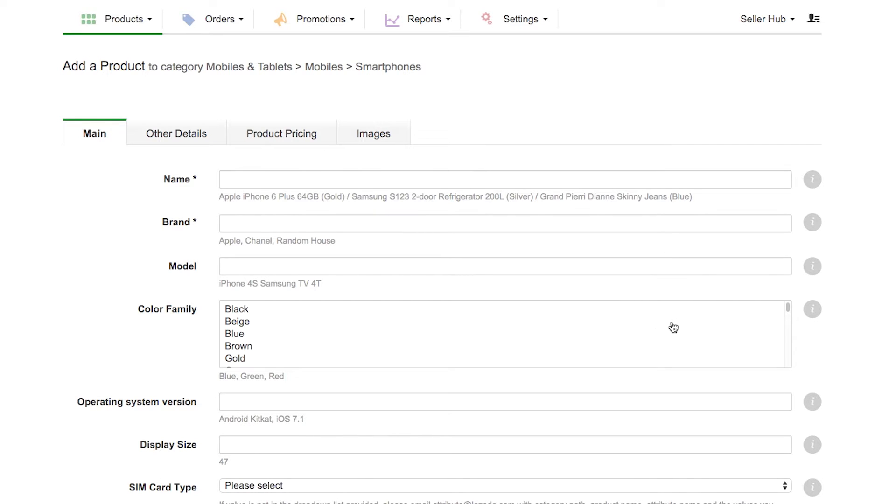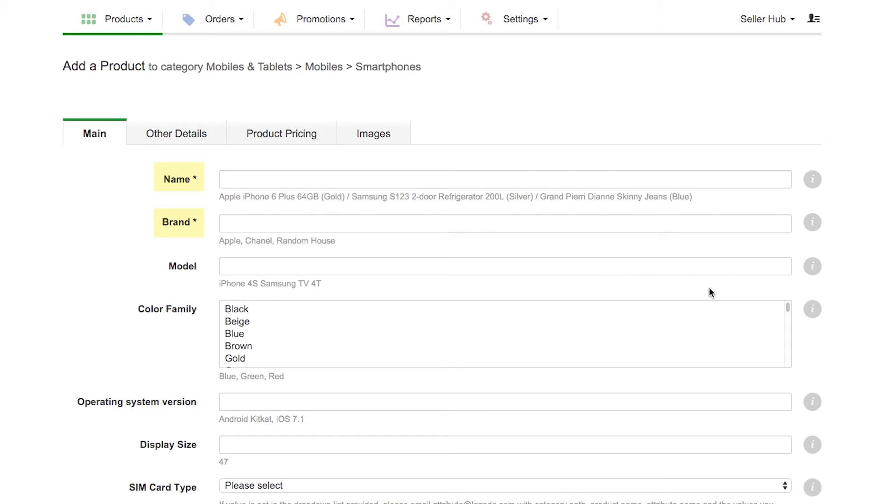Once you select Smartphone, you will be led to the corresponding product information page for this category. Be mindful of asterisks on a particular field because that means it is mandatory, so be sure to fill it out in order to proceed with your product creation.